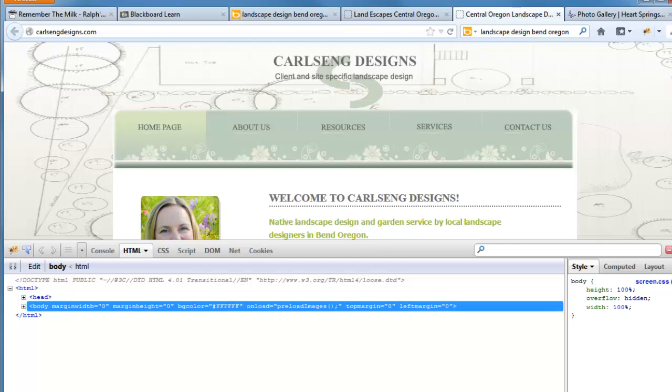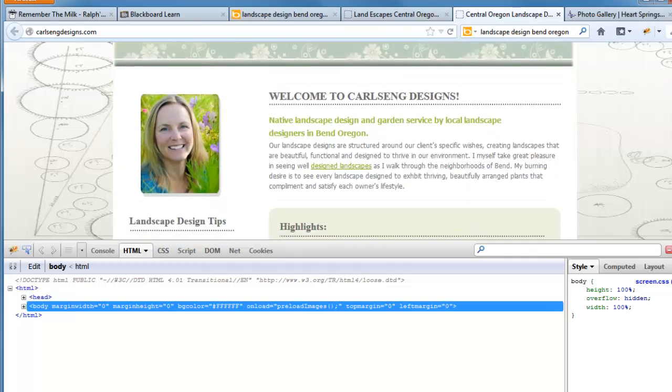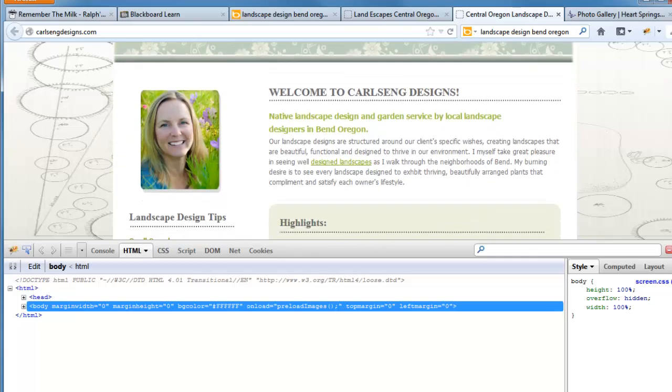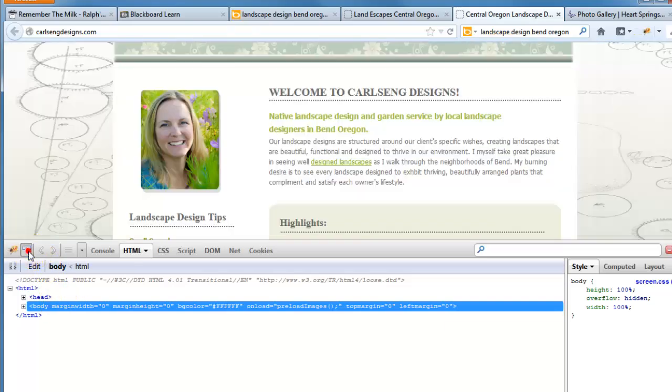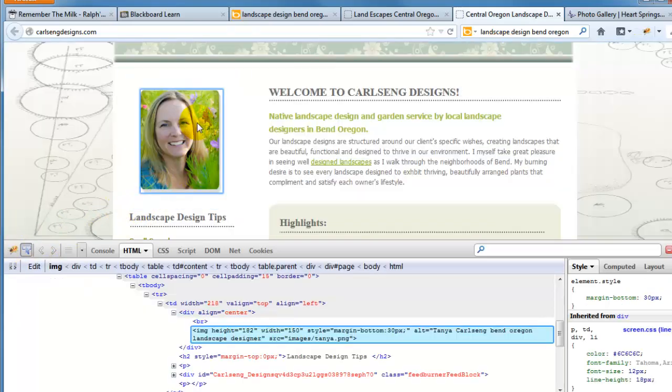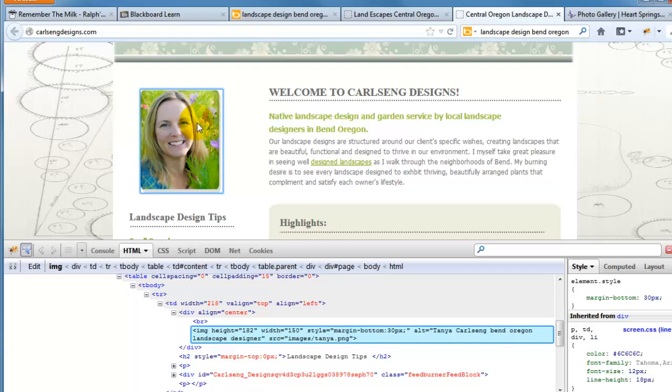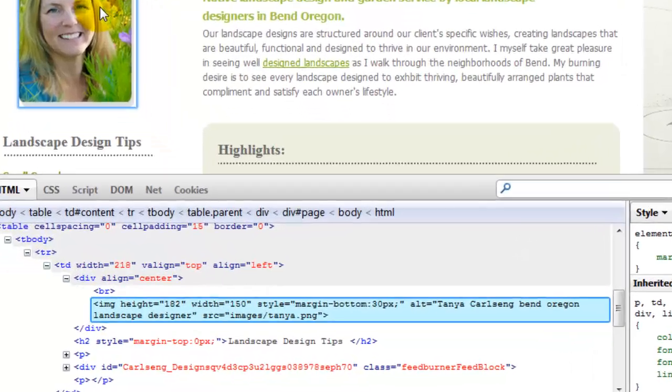Let's jump over and let's check out this other business. This is Carlseng Designs and I've got my Firebug turned on. Let me make sure I'm in inspect mode. I'm going to mouse over the profile photo and I like this one. I'd like you to pay special attention to the alt attribute. So the alt attribute for this photo, it's got the woman's name Tanya Carlson, it's got Bend Oregon which are keywords that I used when searching. I searched for landscape design Bend Oregon.